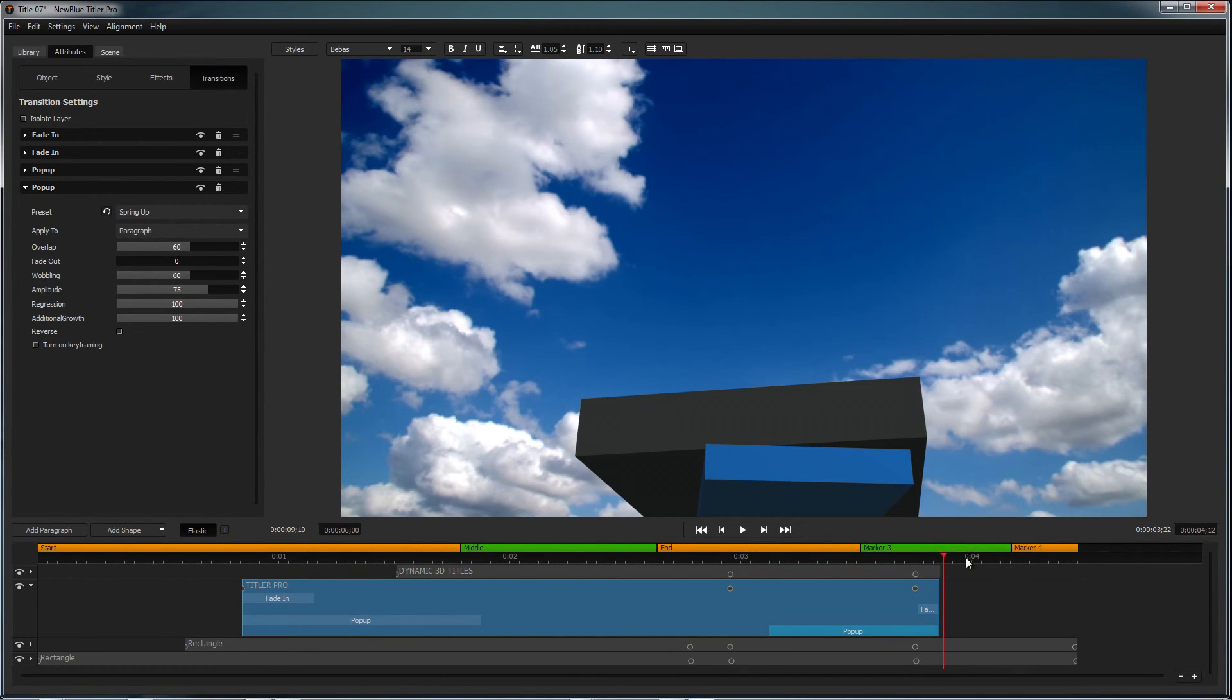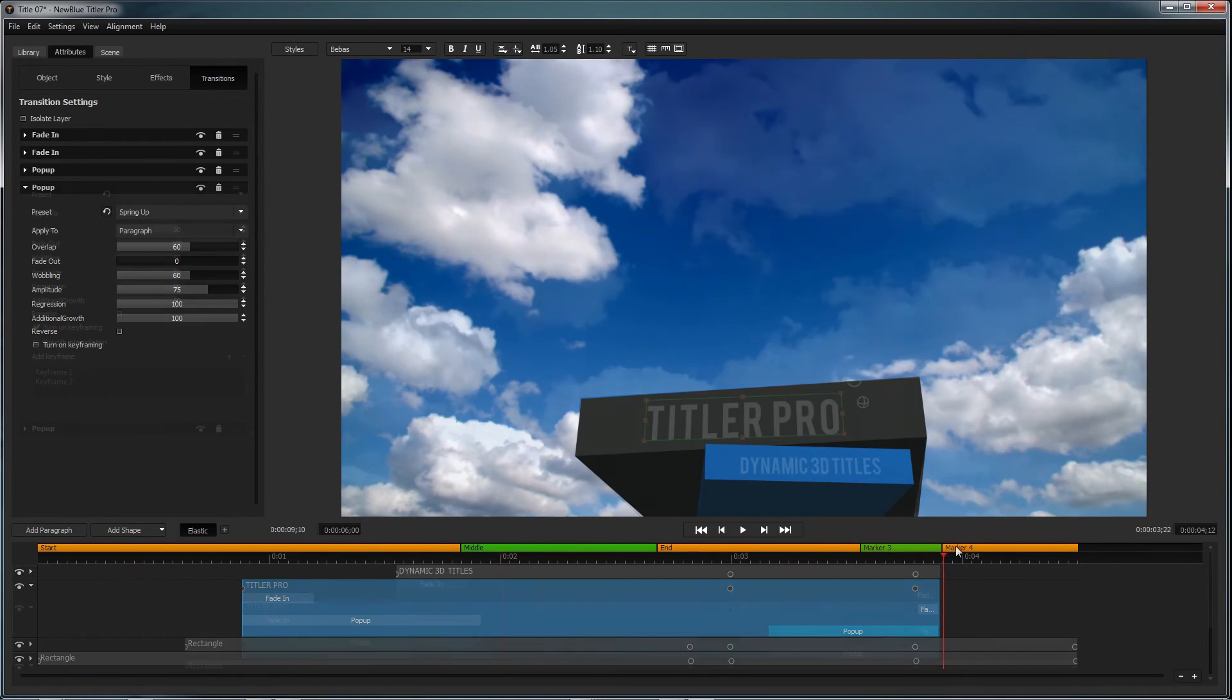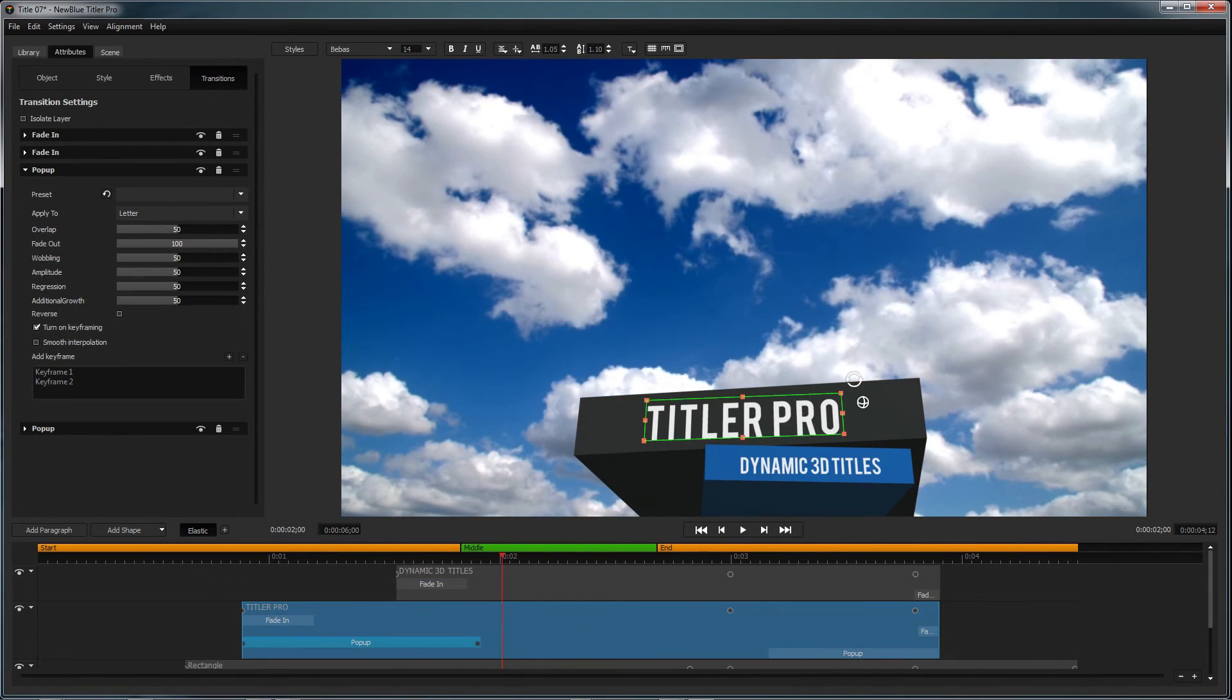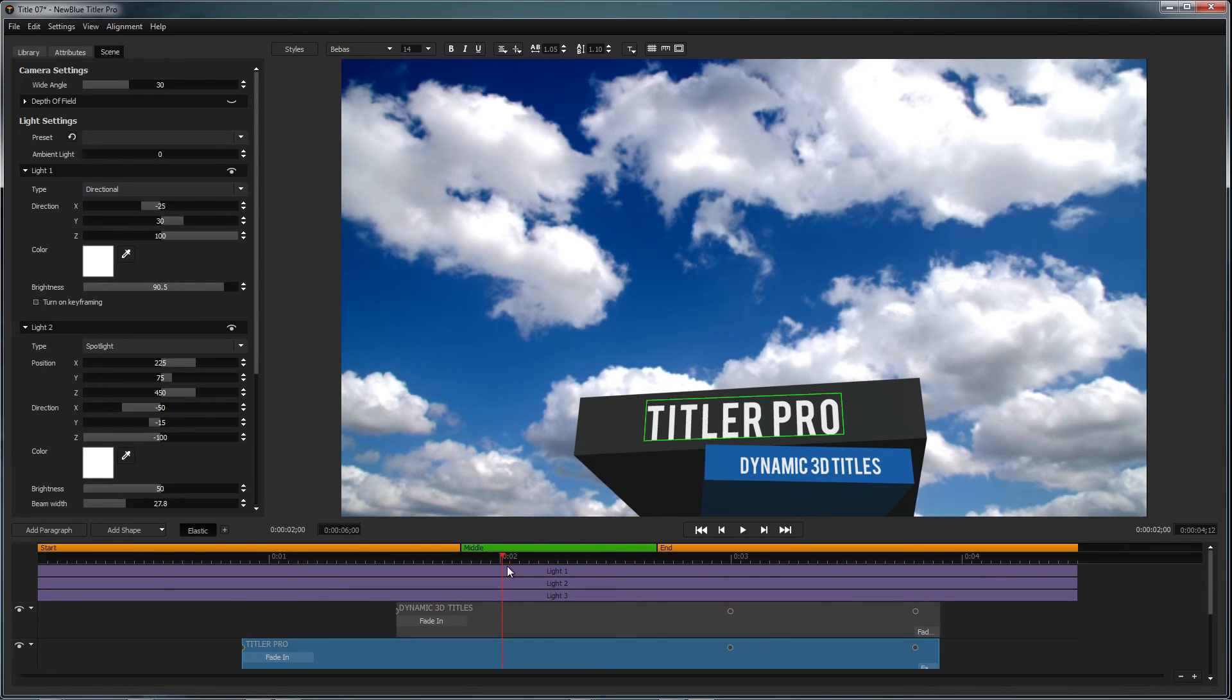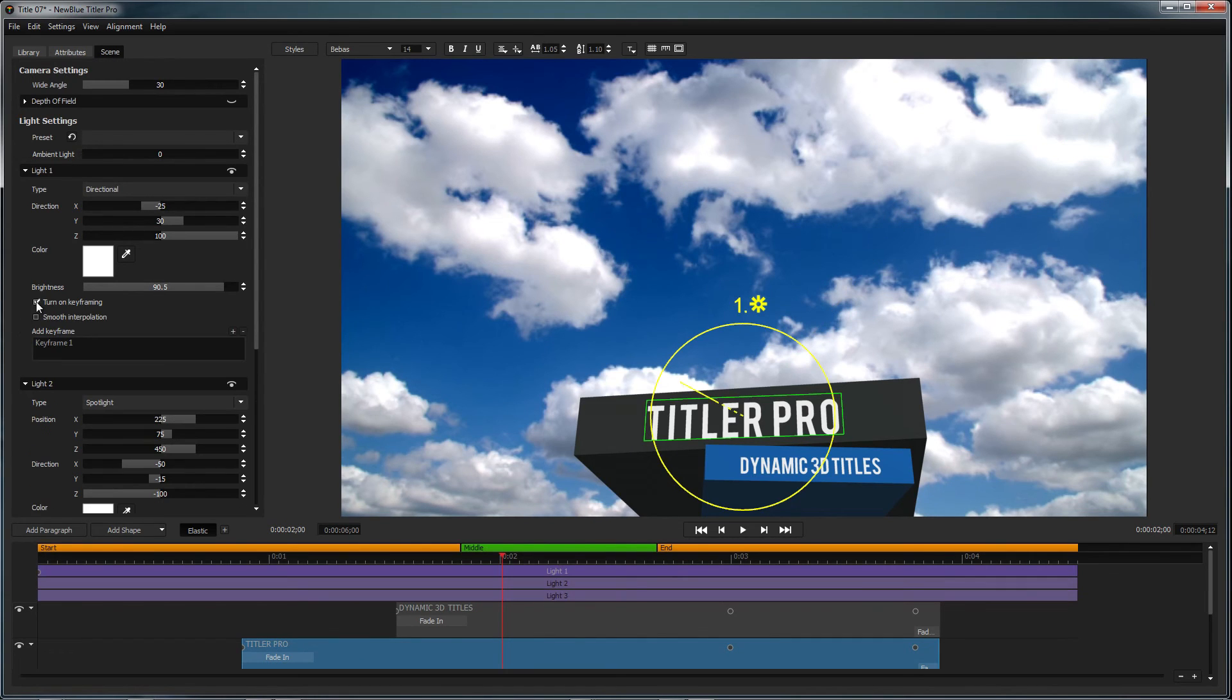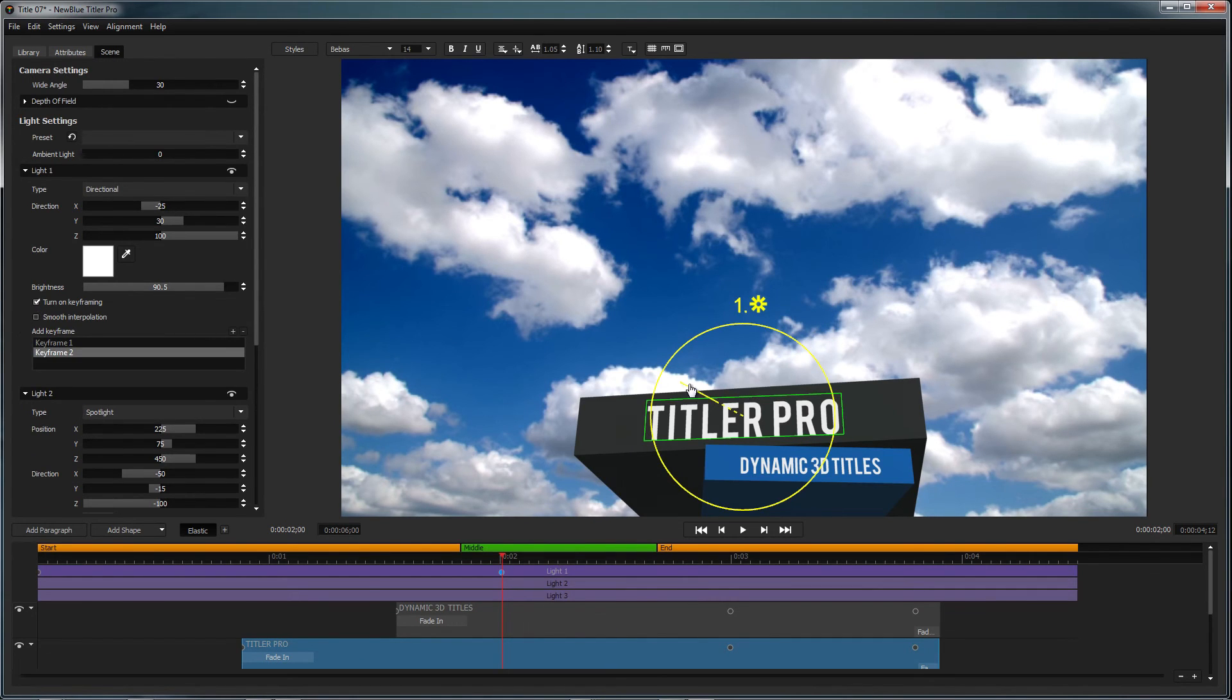Finally, you can make changes to aspects of your title such as camera properties and lighting from inside the scene tab. You can also turn on keyframing to animate your lights just as you could with the other elements of your title.